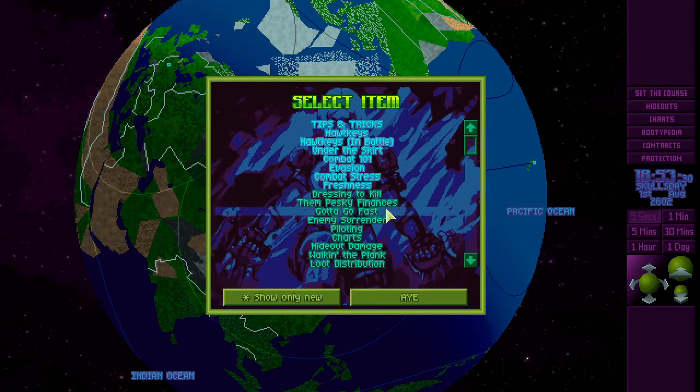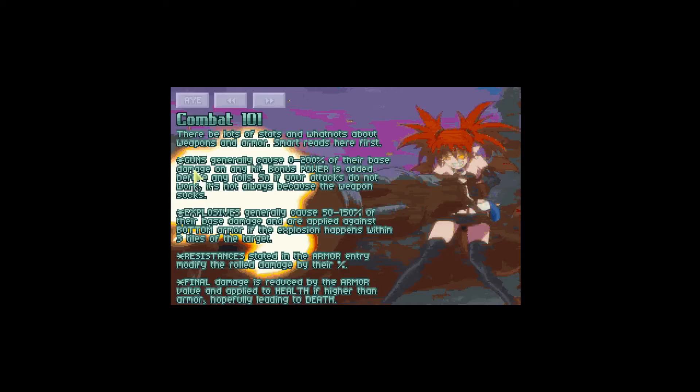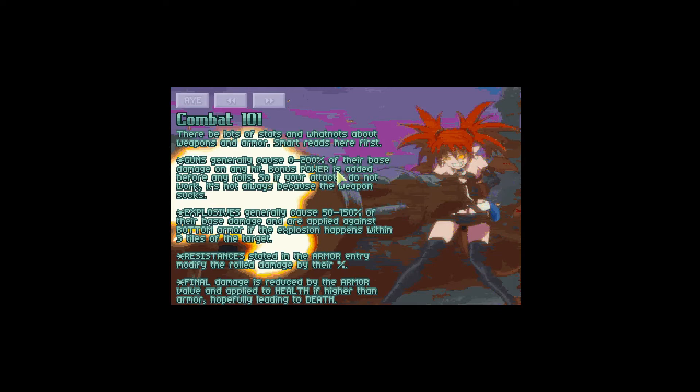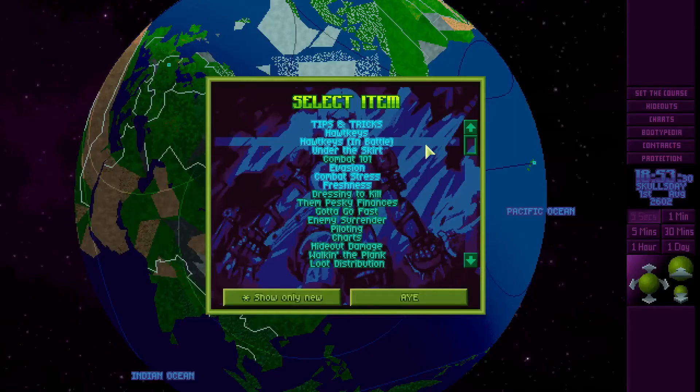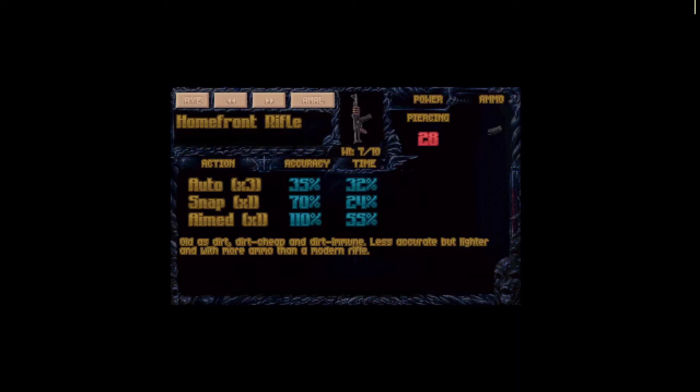If we check our pirating tips combat 101, we can read here guns generally cause 0 to 200 percent of their base damage on any hit. Bonus power is added before any rolls. Now if we check out some of the weapons such as homefront rifle, we can see that weapon power is 28 and there's no bonus to the power of the weapon. If there's a power bonus, you would be able to see it around here.